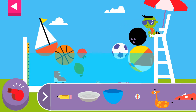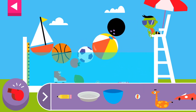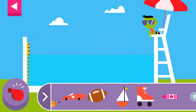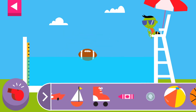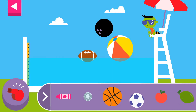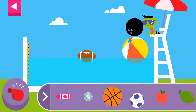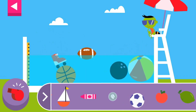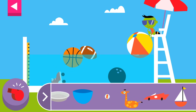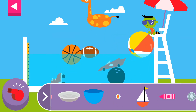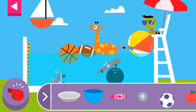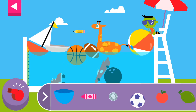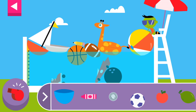Tap the red whistle to clear the pool. The marble sinks. Sometimes small things sink. The bowl floats. What happens when you put an object into the bowl?